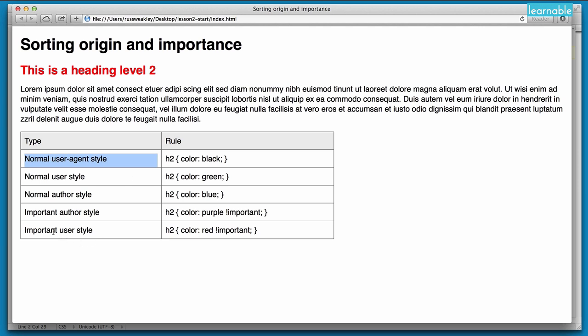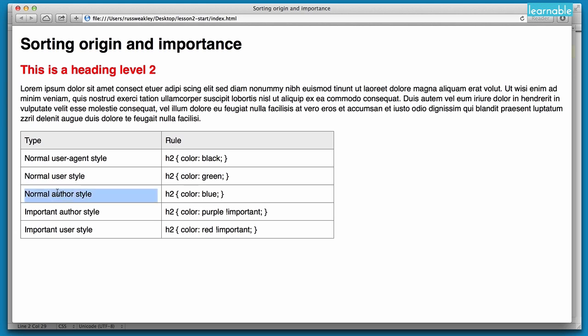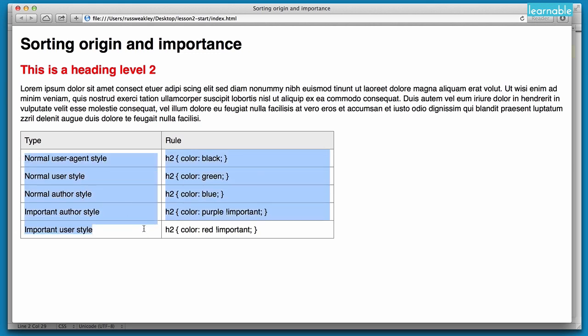And similarly, when we wrote an important author style it changed to purple, because that beats a normal author style, a normal user style, and a normal user agent style. And finally we went back into our user stylesheet and created an important user style to change it to red, and this one trumped important author styles, normal author styles, normal user styles, and normal user agent styles. So there you see the five steps of sorting origin importance in action.